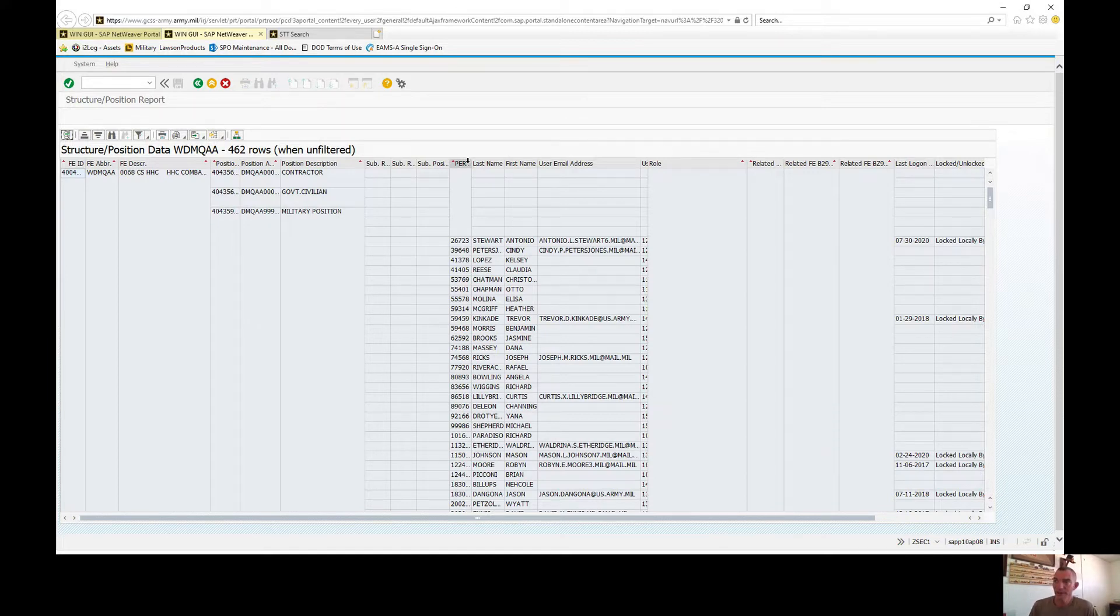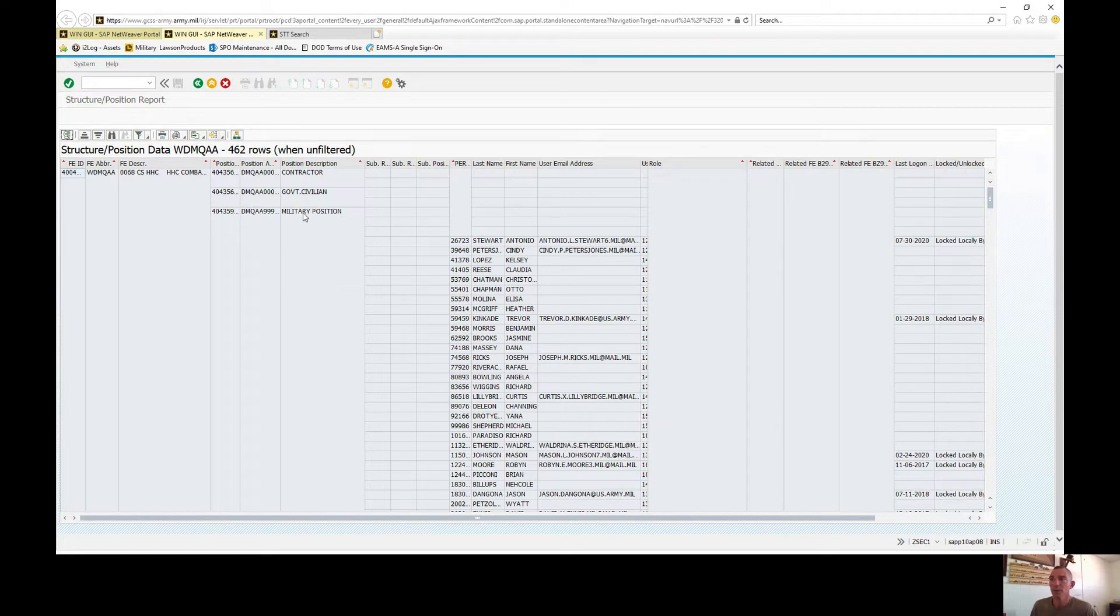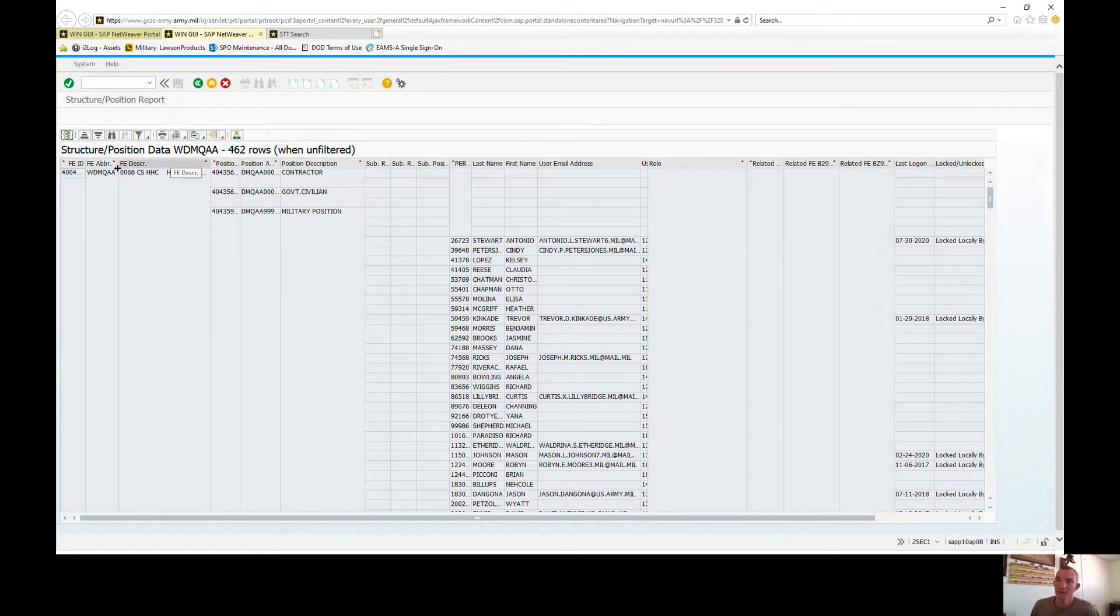With that said, keep in mind that everybody that's not assigned a GRME position will always default to a military position.